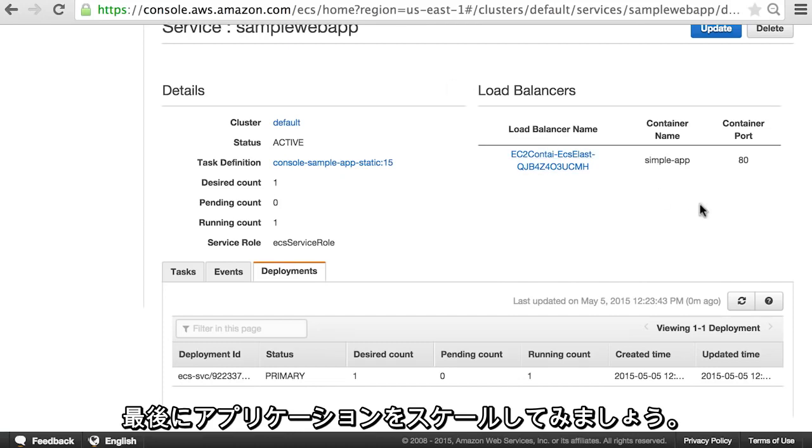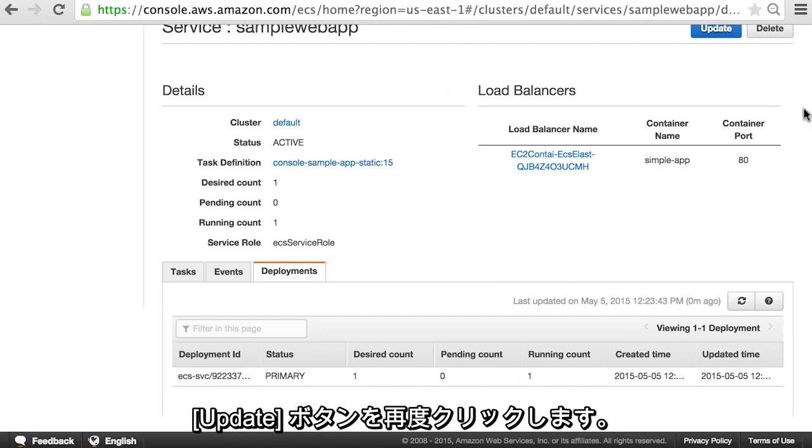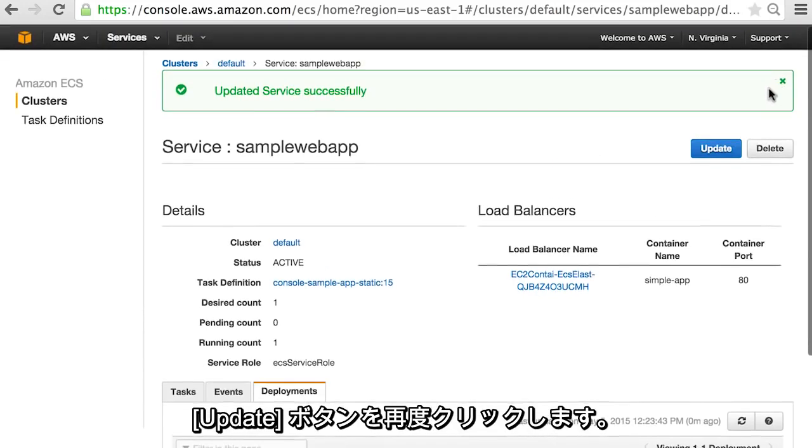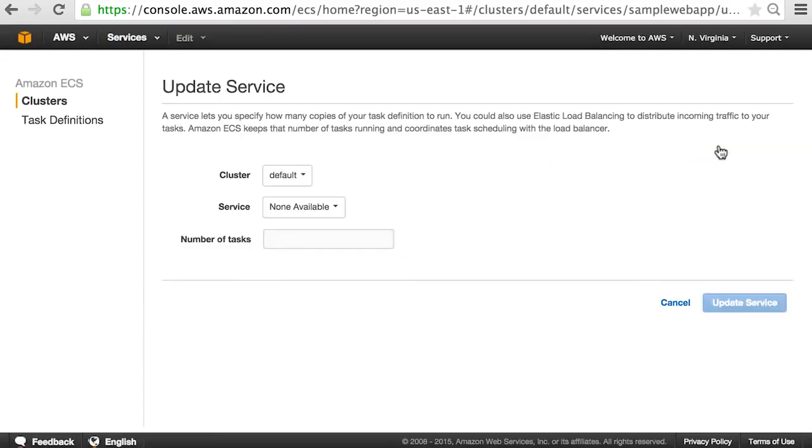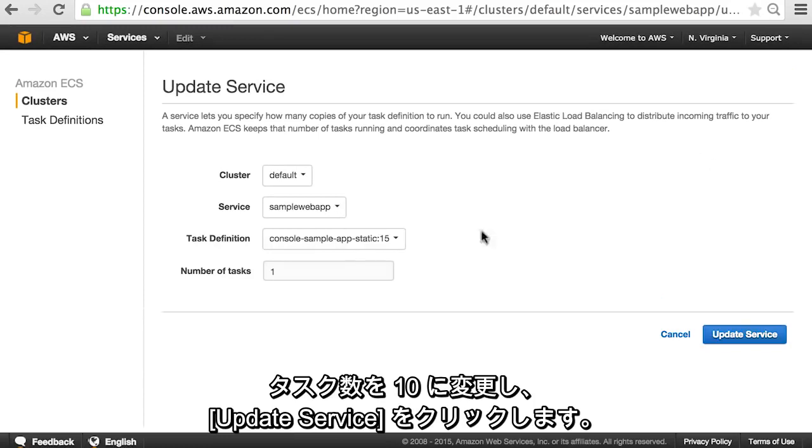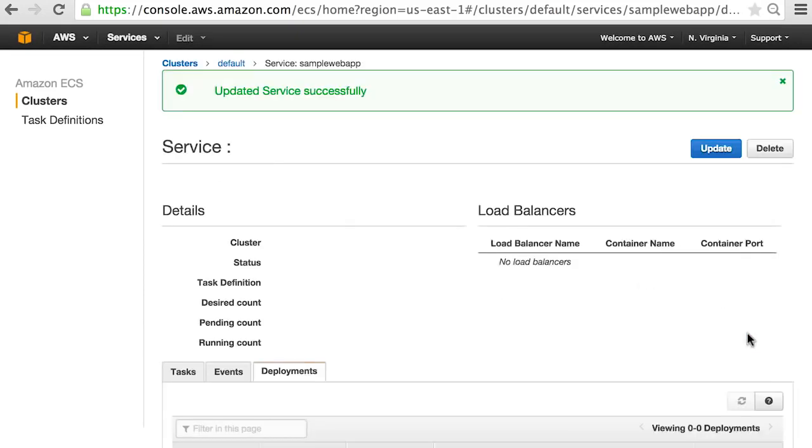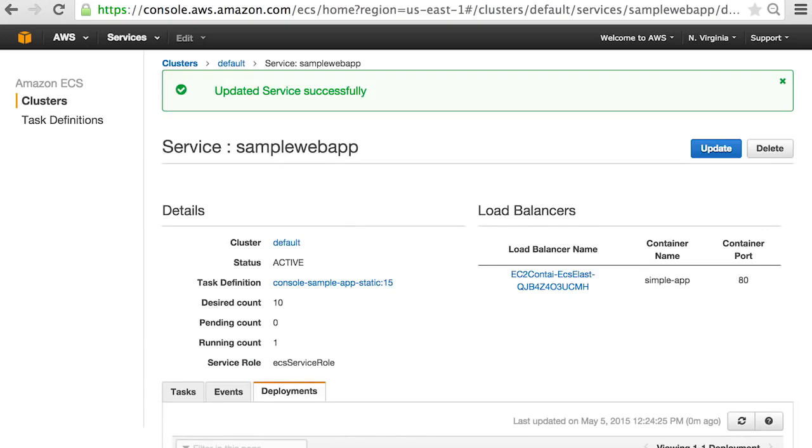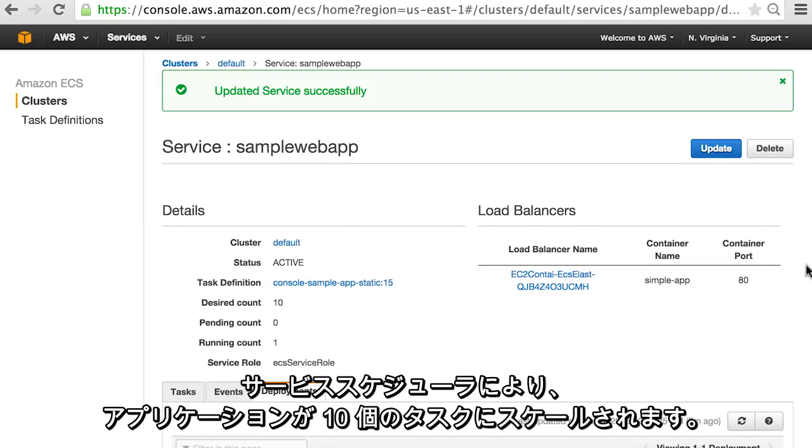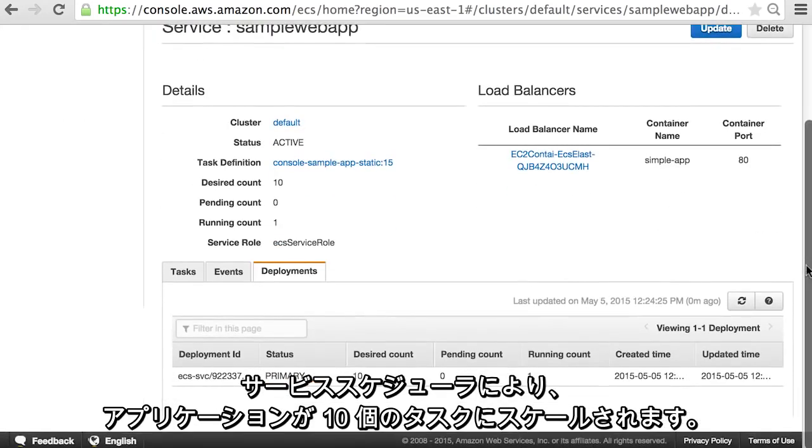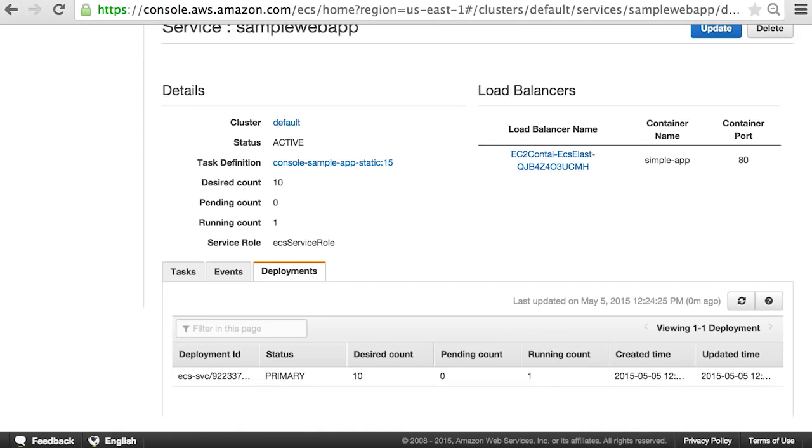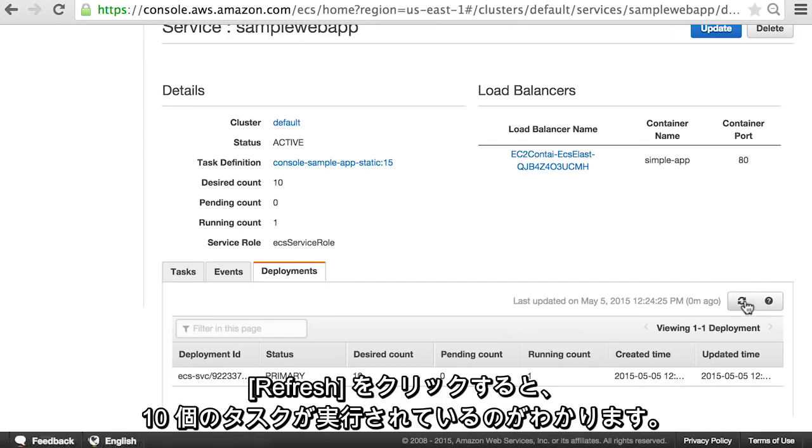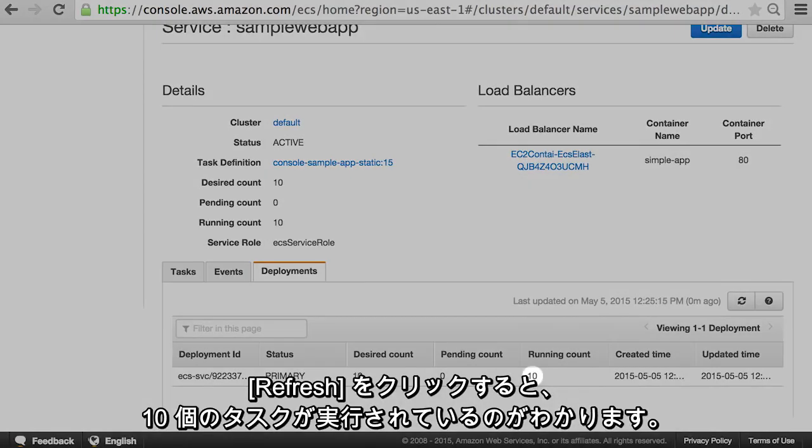Lastly, let's scale our application. Click on the update button again. Let's change the number of tasks to 10 and click update service. The service scheduler will now scale your application to 10 tasks. Hit refresh and you can see that we now have 10 tasks running.